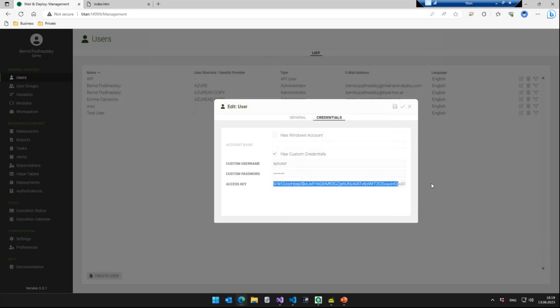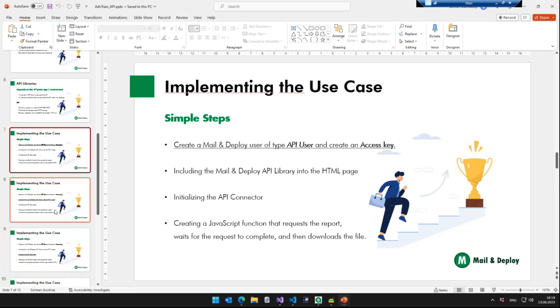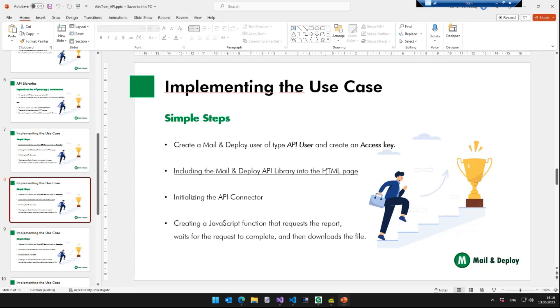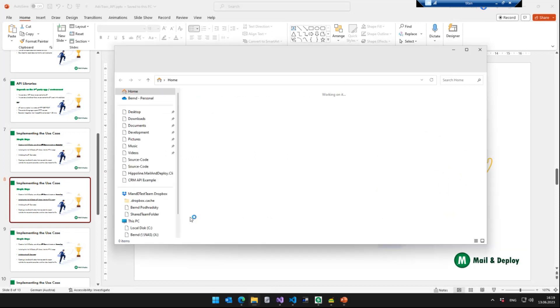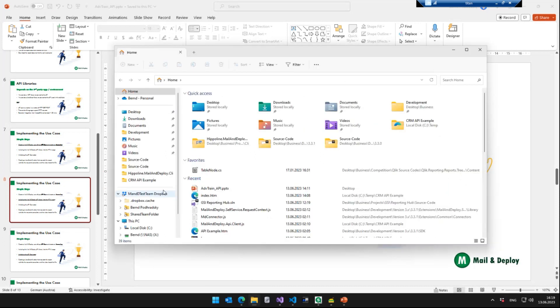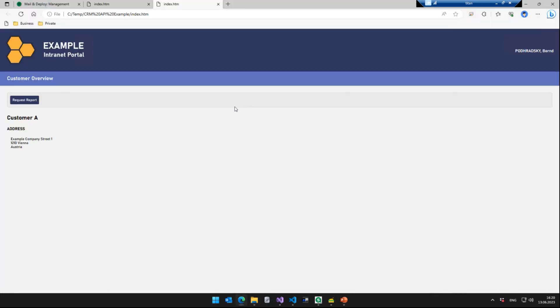We are going to show in a second where you need to paste this access key if you want to use the JavaScript library. The second step is including the Mail and Deploy API library into the HTML page. Just to give you a quick idea of what we did. So obviously we will not integrate it into an actual CRM system now. So we did prepare a small example that just consists of an HTML file, some company logo and a style sheet. And in this HTML page,